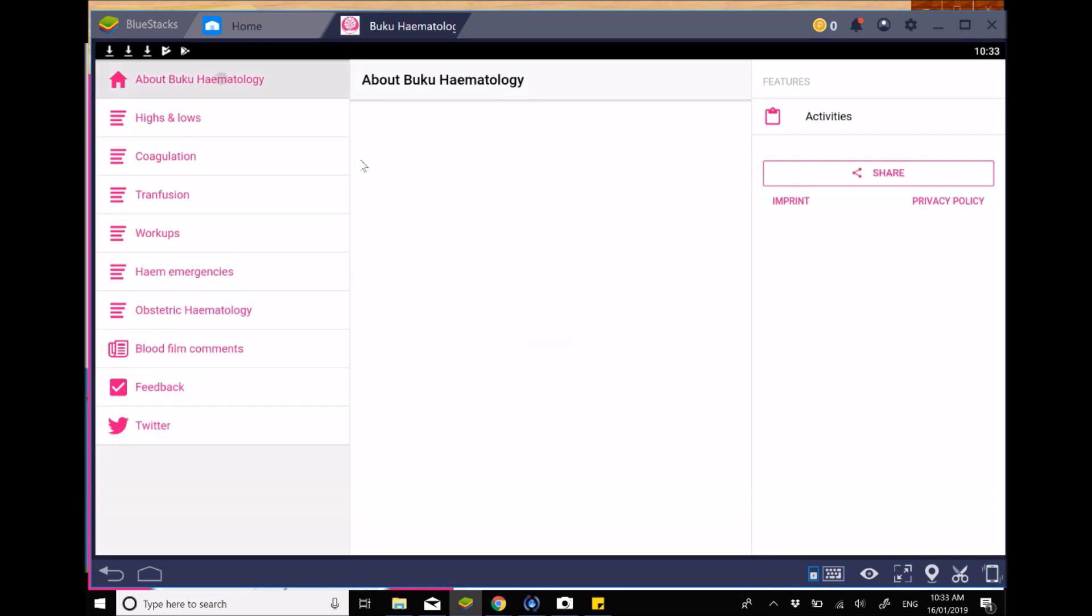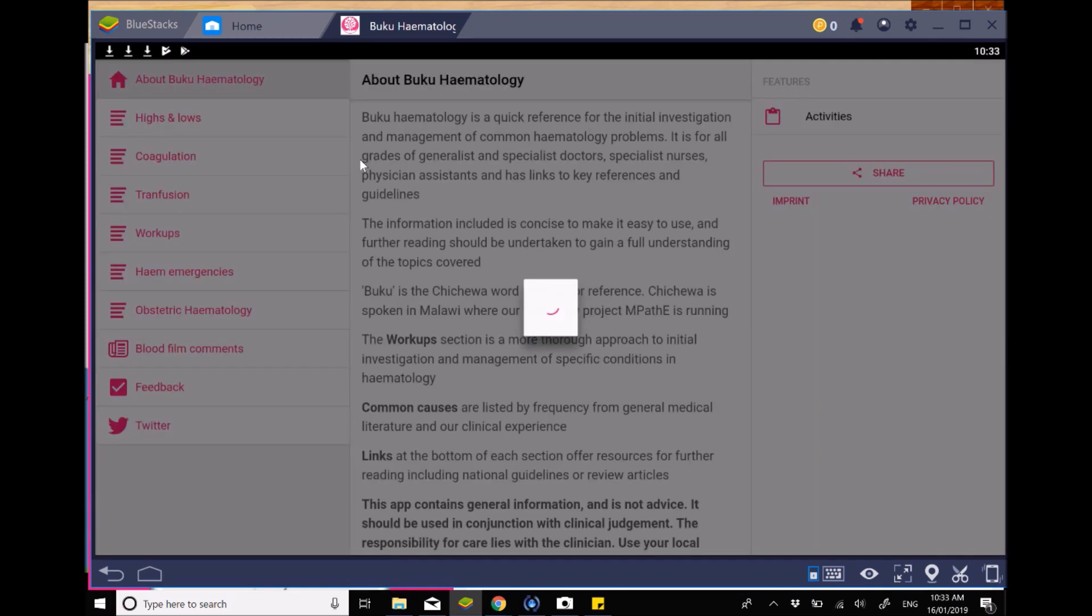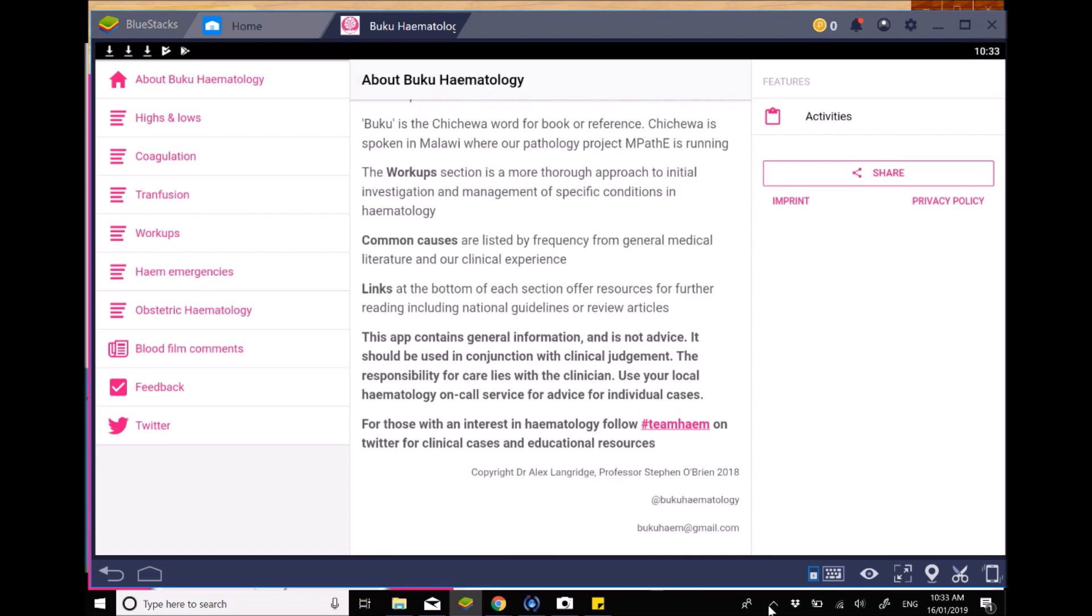So initially, there's the About section, which you're welcome to have a look at, as you can see here, and just gives the use and the information about the app. An interesting little thing is that they do also recommend you can follow hashtag Team Heme for more information and clinical cases and educational resources on hematology.